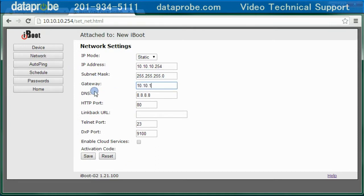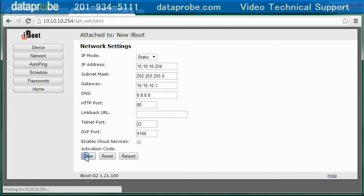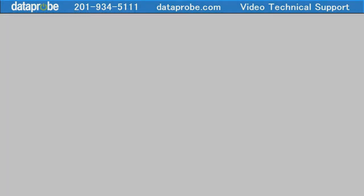Now the iBoot is on the network, and you can access it from a web browser on the local network. If this is all you need, you're done.